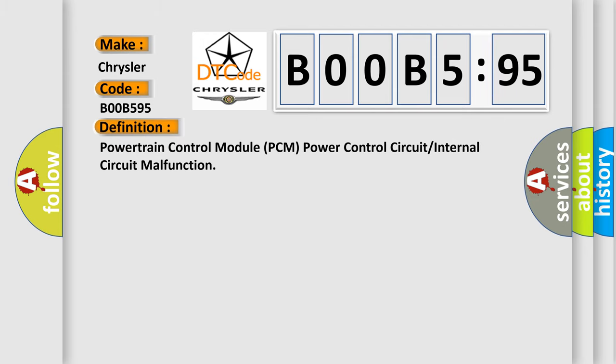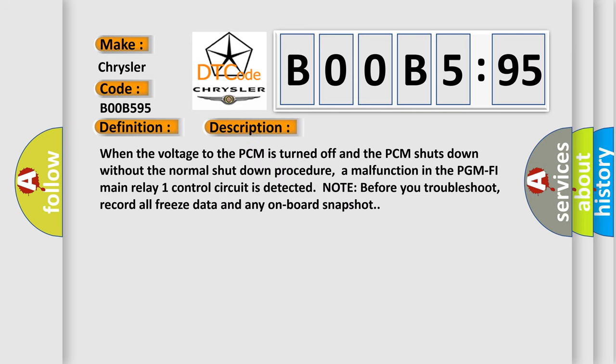The basic definition is: Powertrain Control Module PCM power control circuit or internal circuit malfunction. And now this is a short description of this DTC code.